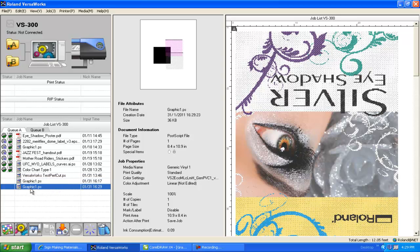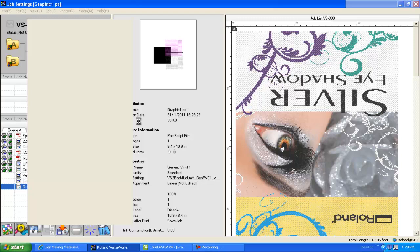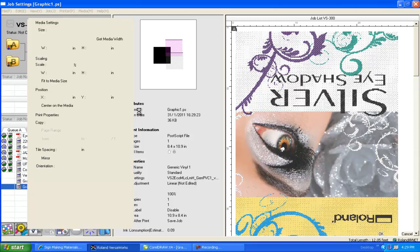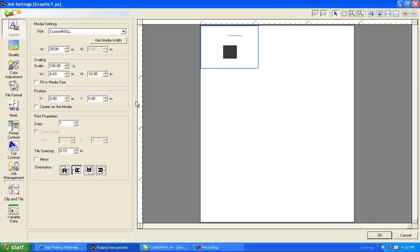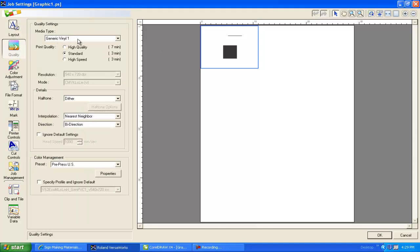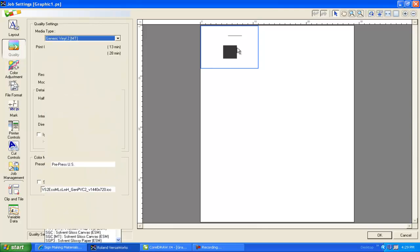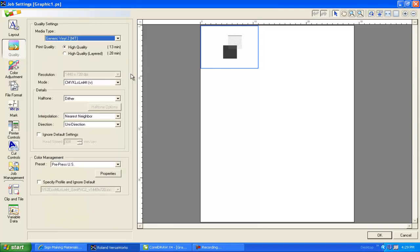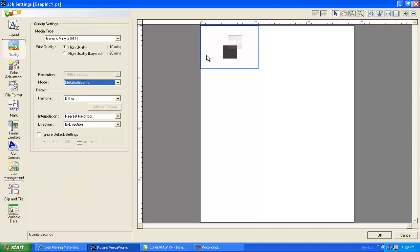And I can see right away that Roland VersaWorks is actually recognizing those custom spot colors. Double click the file to open the settings. And we can just further confirm this. As you can see here, the other colors are gone as I'm not on an MT profile. So if I select an MT profile, I'll be able to see the silver metallic ink. In fact, I can even change the mode to just the metallic silver so that only the metallic silver inks would print. And I can clearly see that VersaWorks is indeed recognizing that.